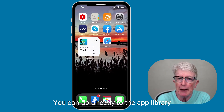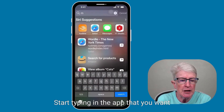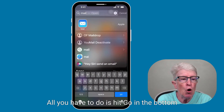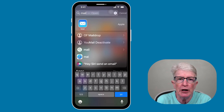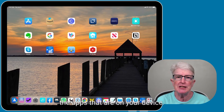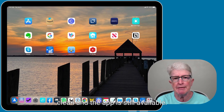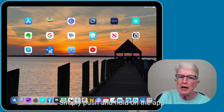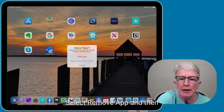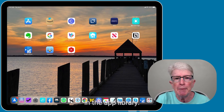It's time to stop searching multiple pages or folders to find your apps. You can go directly to the app library and search, or you can just pull down on your screen, start typing in the app that you want to use, and you'll see the app pop up. All you have to do is hit go in the bottom right corner and you will be taken into that app. You probably don't use half the apps on your device. You can move them to the app library so your screen looks clean and the app is still available. Simply push and hold on the app you'd like to remove, select Remove App, and then choose Remove from Home Screen. You can now locate that app in the app library.